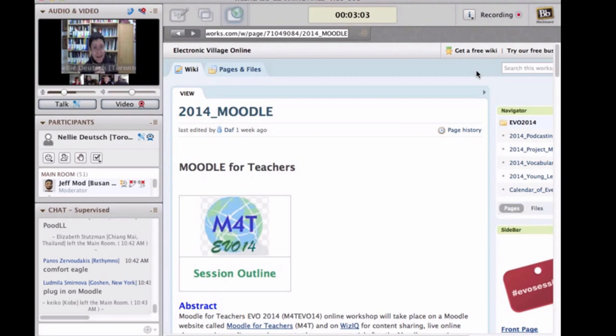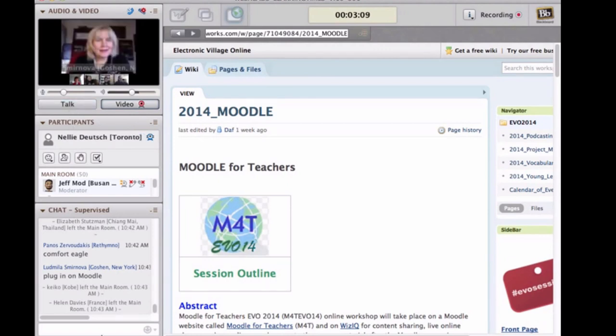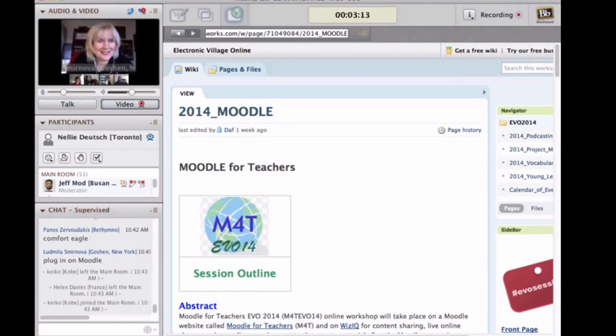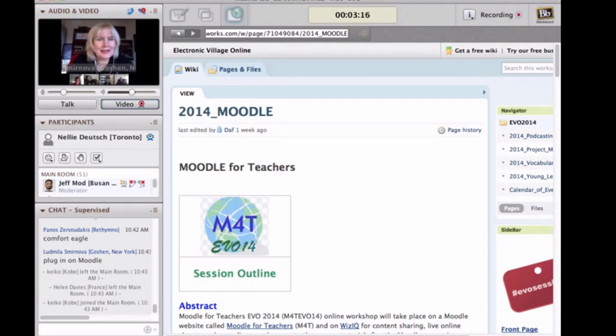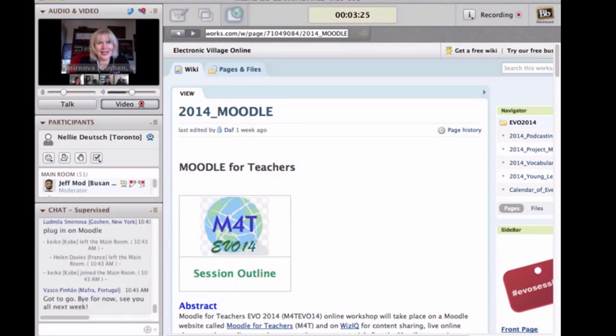Ludmilla, I'll let you go on for the rest of the time. Thank you, everyone. Well, I think Nellie addressed and discussed almost everything. But it was amazing to see how big the interest is in the workshop Moodle for Teachers.